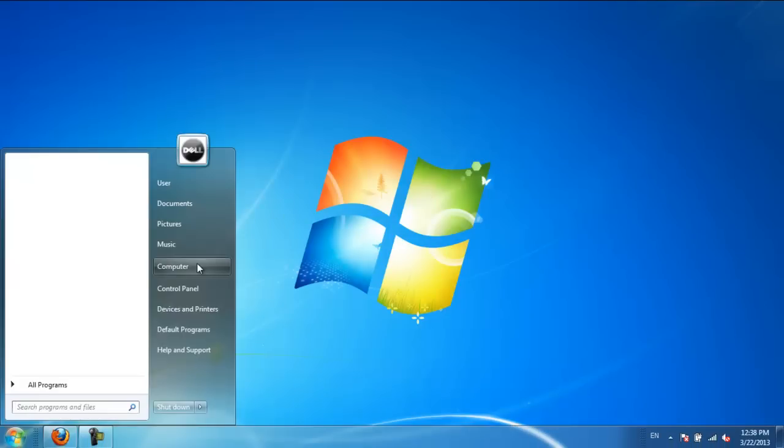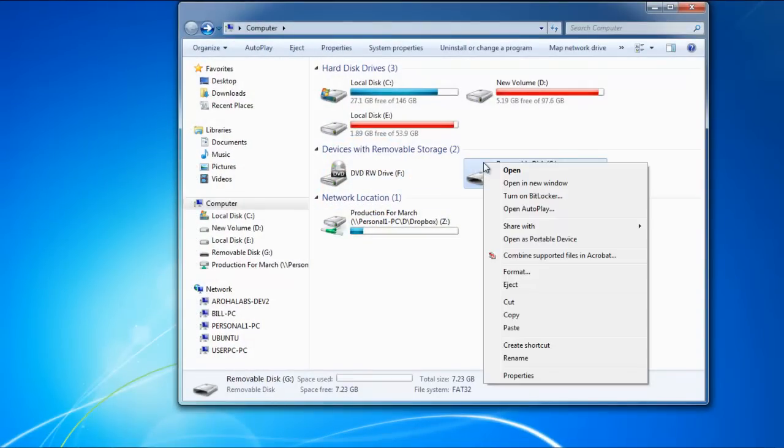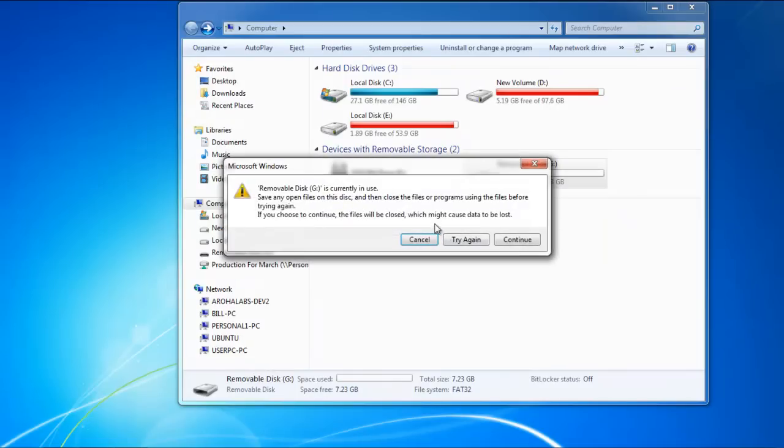Now open Computer and locate the removable drive that was just decrypted. Right-click on it and select the Eject option. You'll be prompted with a warning message. Click on the Continue button to eject the drive.